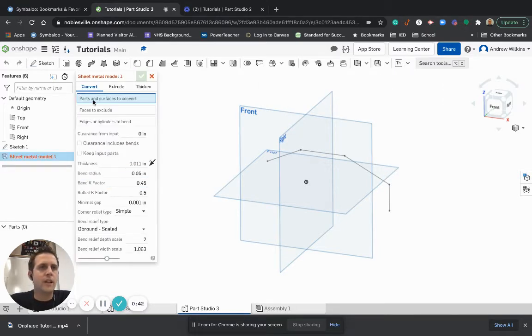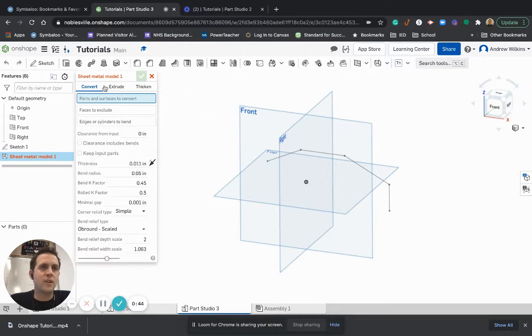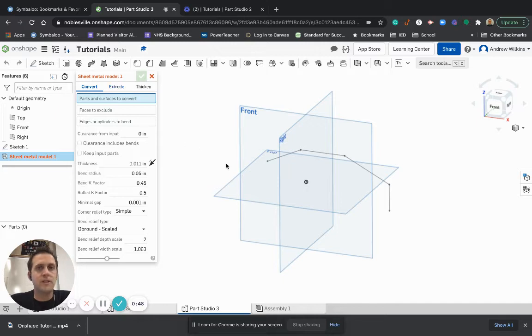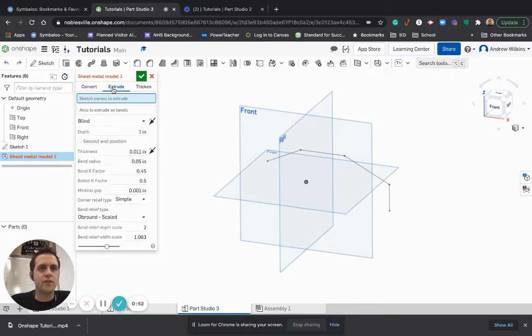It'll pull up a window, and it wants to know, first of all, what type we want to do. And I'm going to do an extrude, because I made basically the path that I want the sheet metal to follow. So I'm going to choose Extrude.